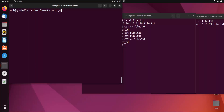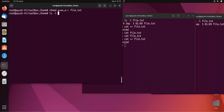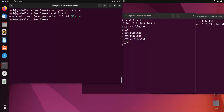Using chmod, we add write and execute permissions for the group and remove read permission for others: chmod g+wx,o-r file.txt. Now we can see read, write, and execute have been added for the group, read has been removed for others, and the group is still 'developers'.